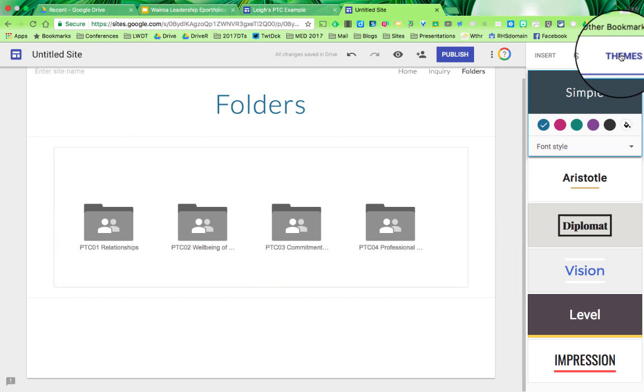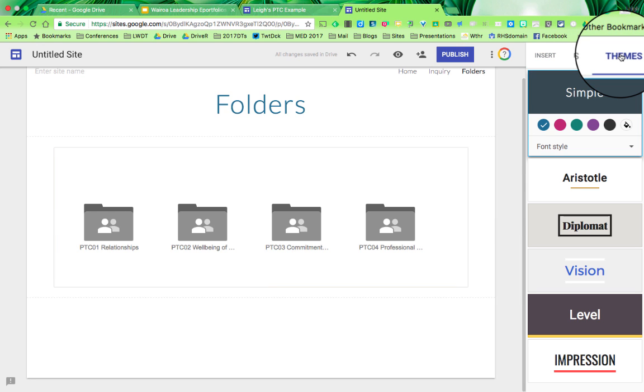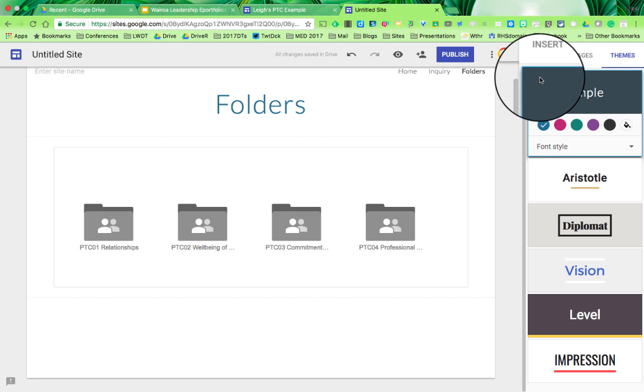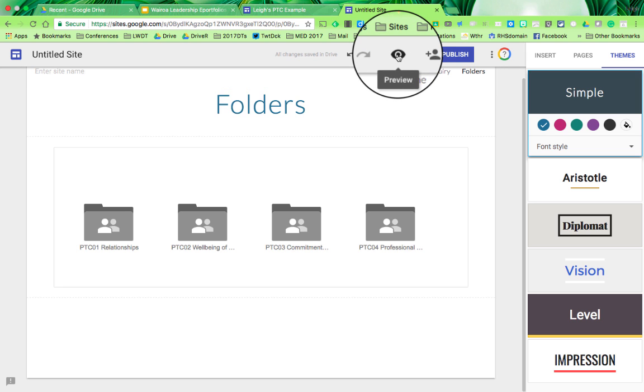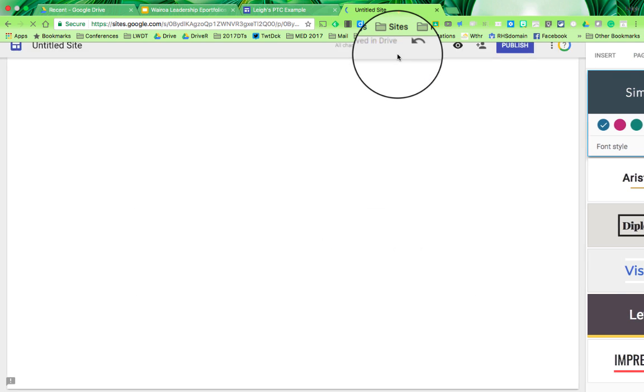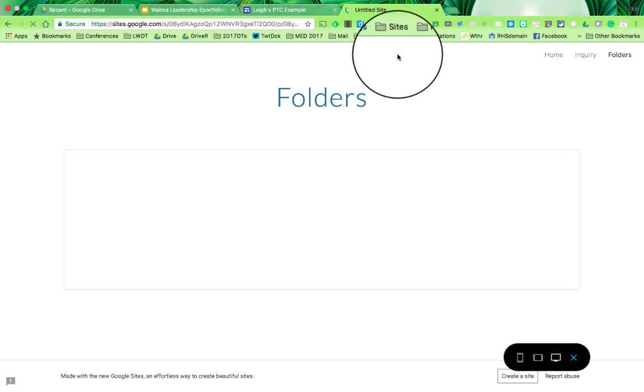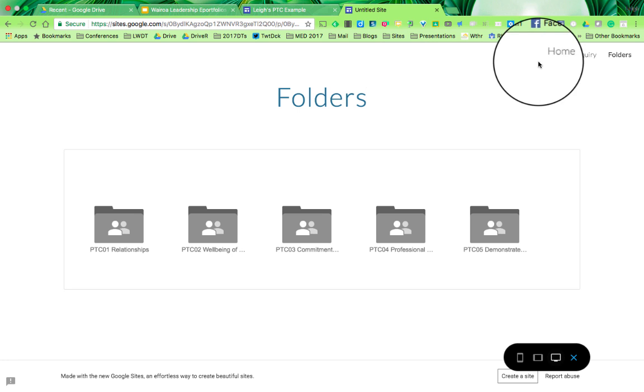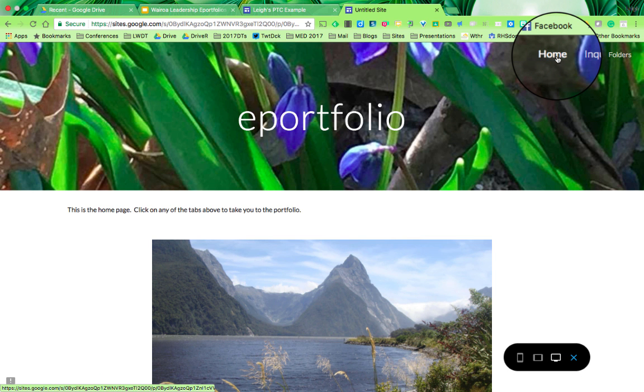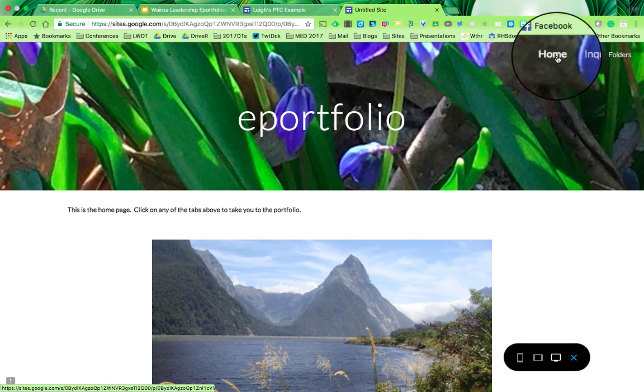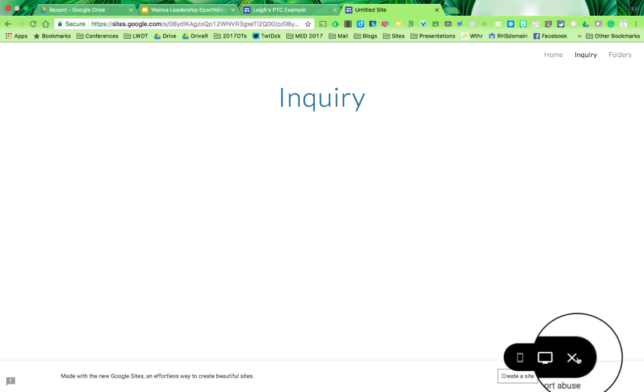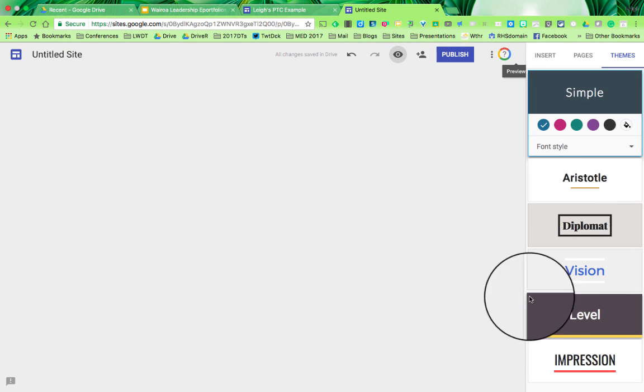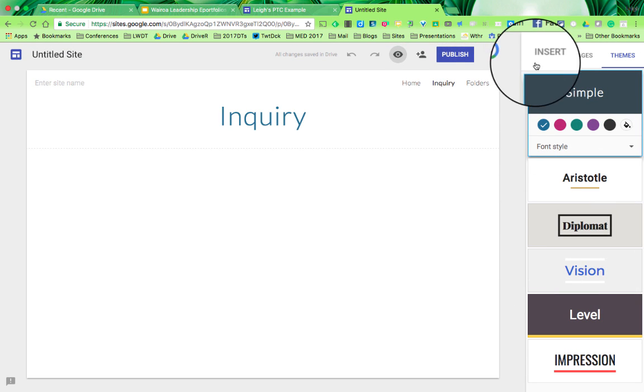That's basically the way to set it up. It's very simple and intuitive. So go for it, have a play and enjoy. If you want to see what it looks like, just click on the little preview button. This shows you the site. I can click on home to see the home page with the photo, and the inquiry page. It's got nothing in it at the moment, but you can see how simple it is to add text.